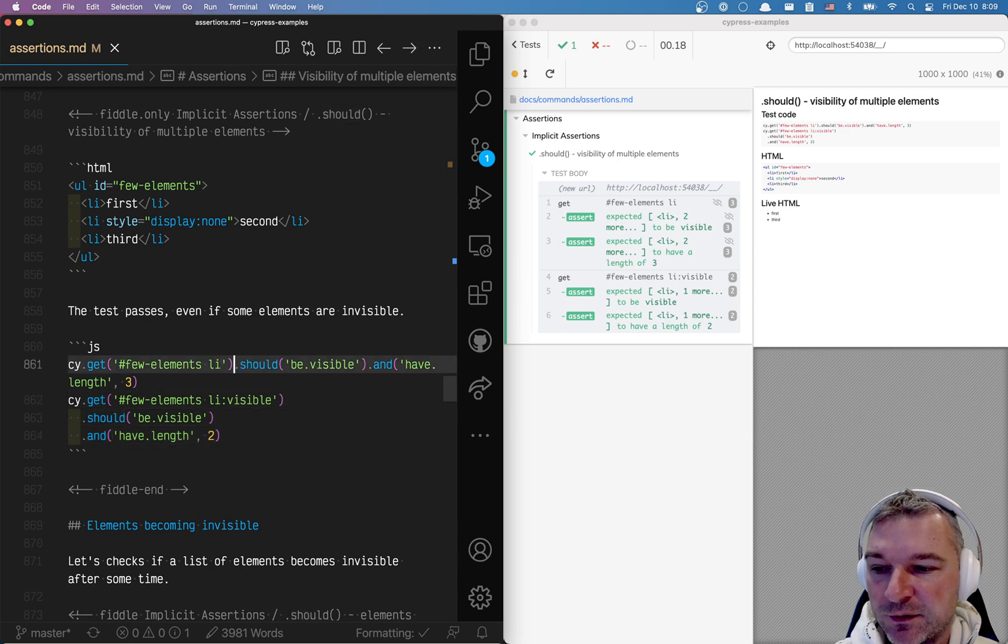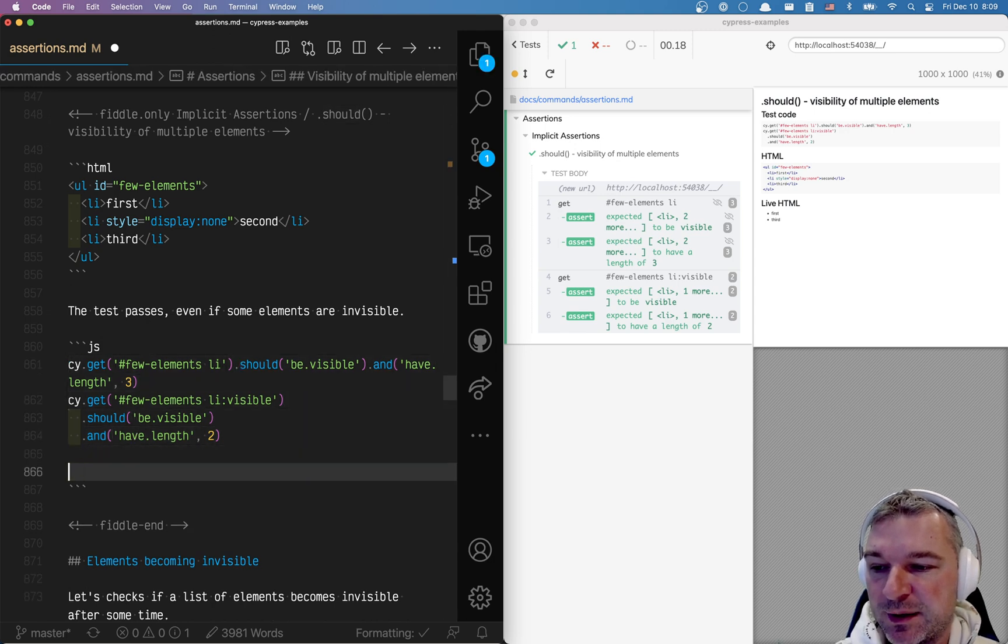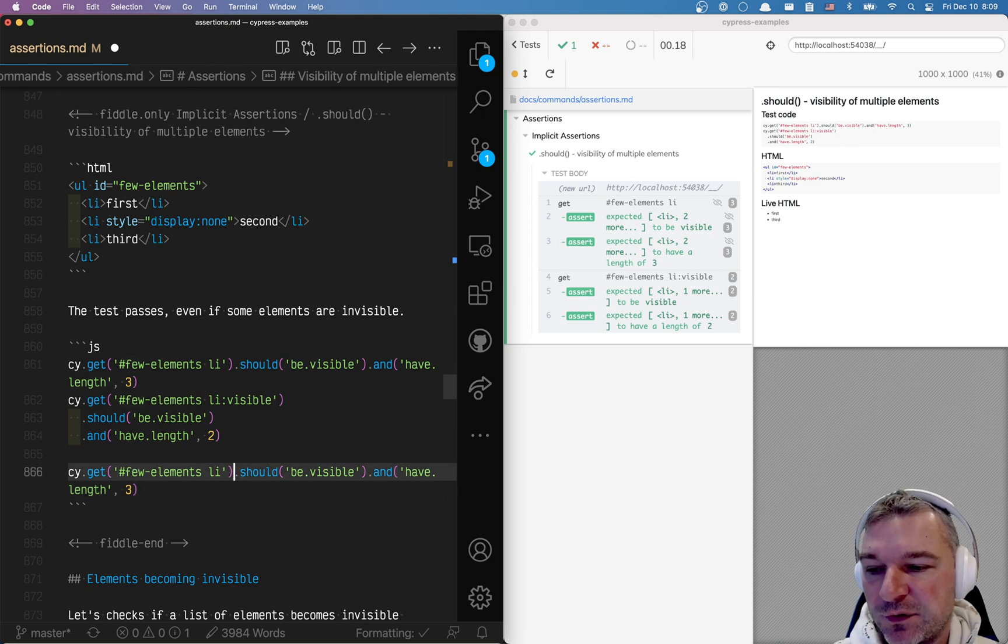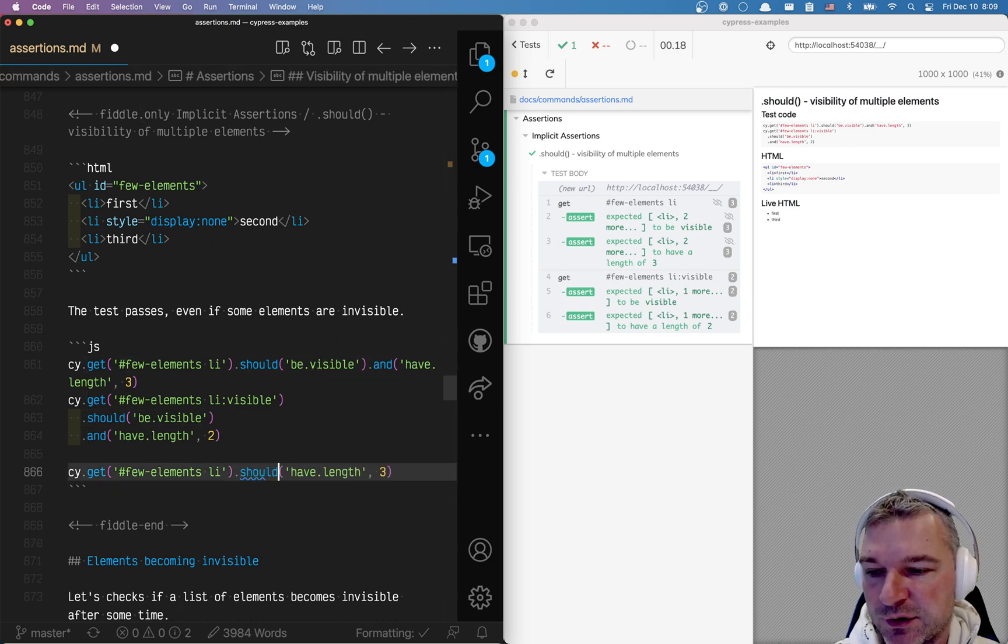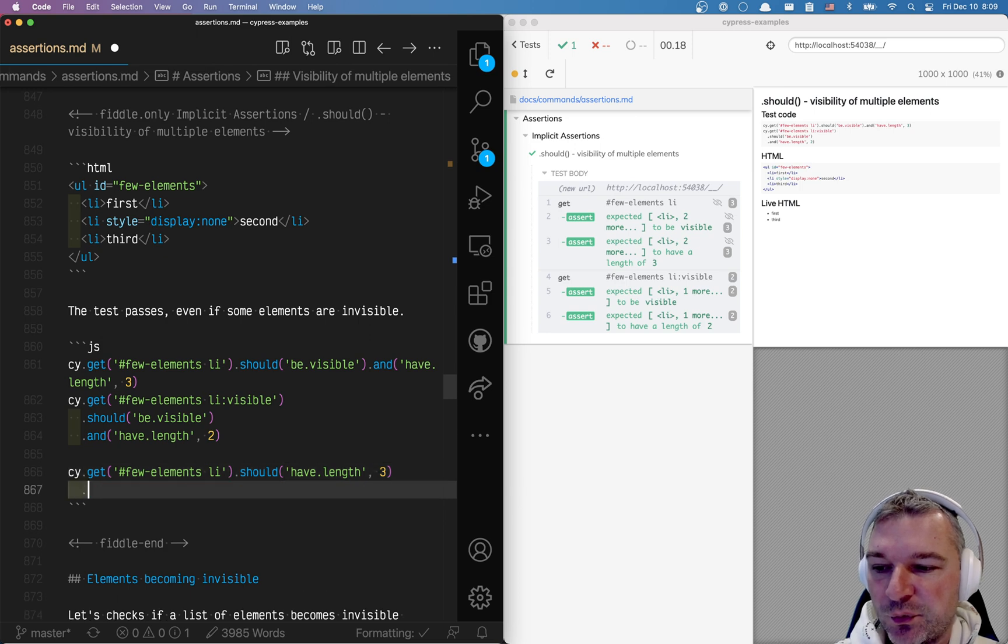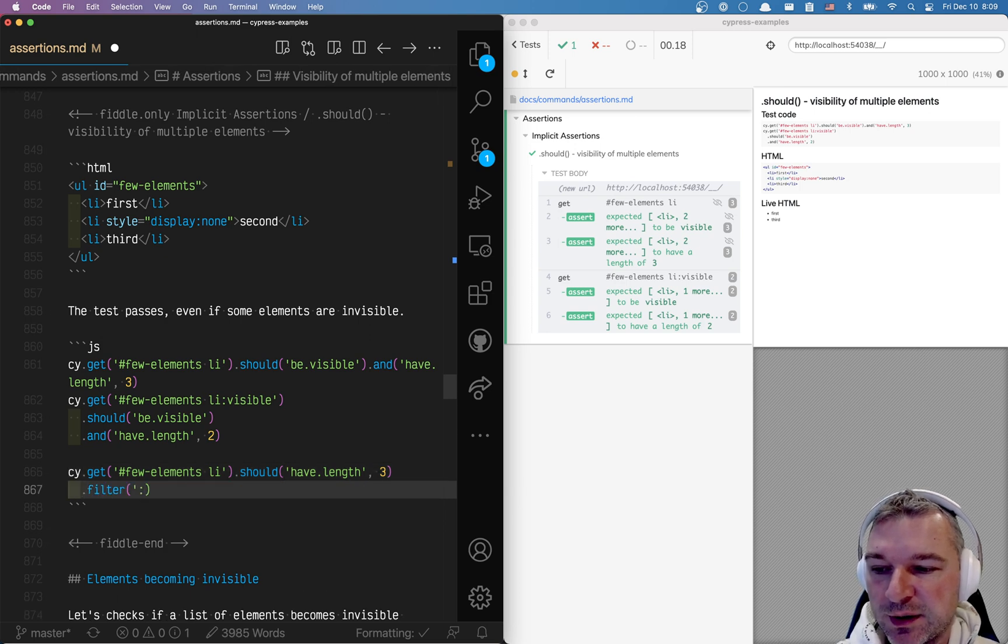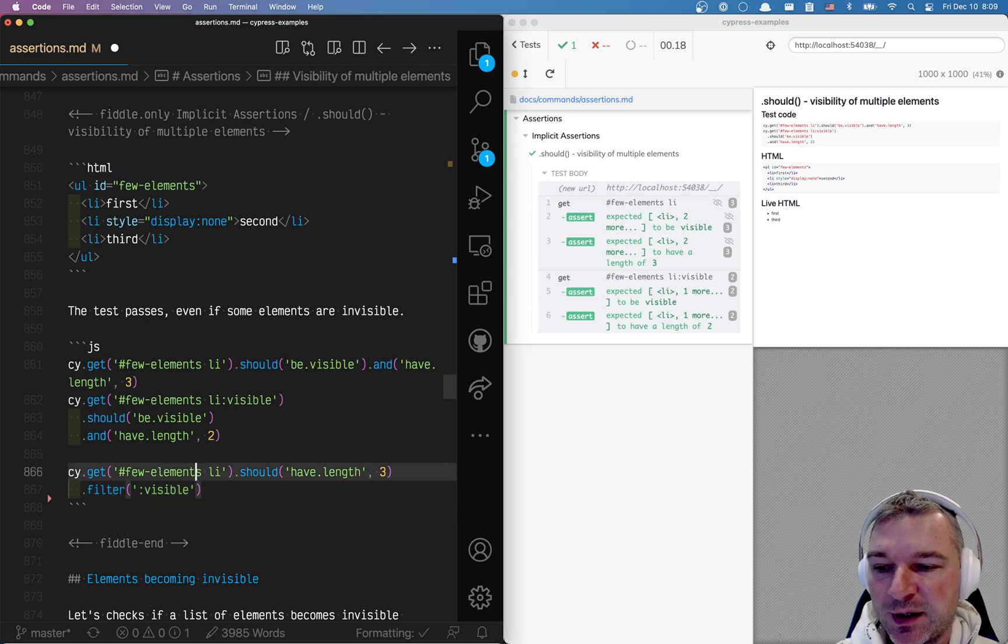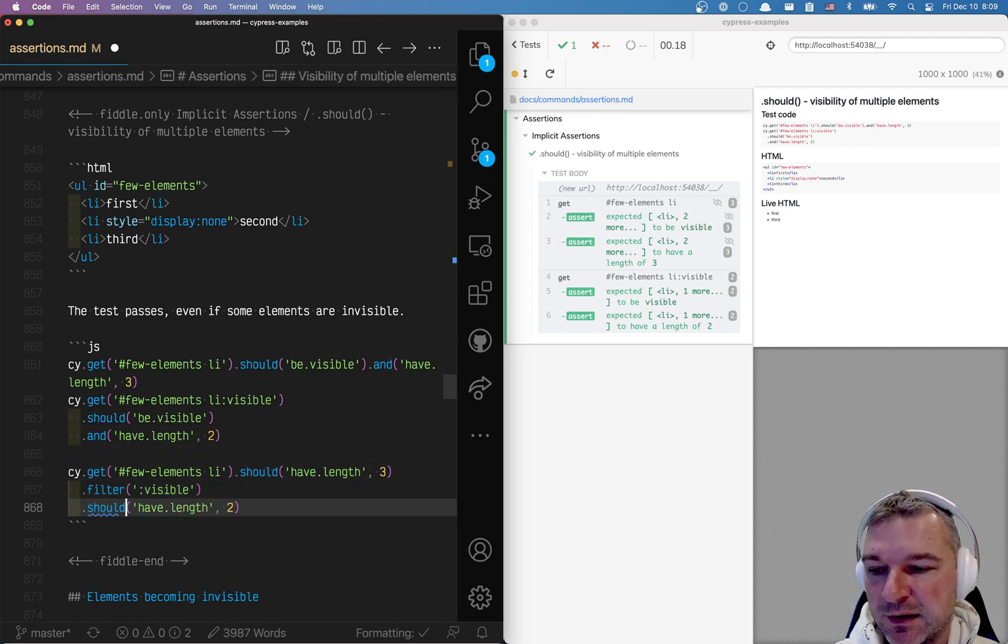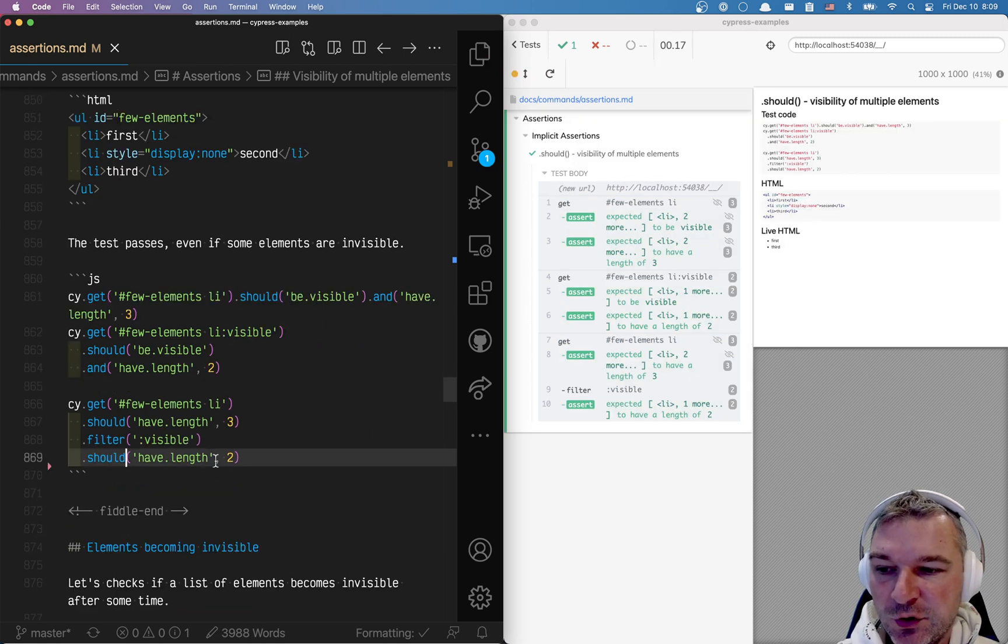Another thing that you can do, which I kind of recommend because I think it's slightly more clear. First we'll select all li elements. So we'll say should have length 3. Then we'll filter and we'll say I'm only interested in visible elements. And again this should have length 2.